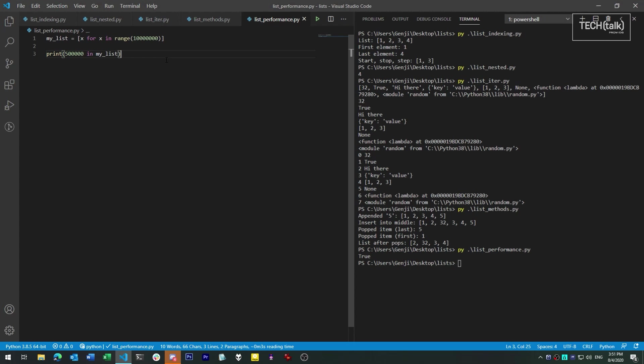So to that end, the best way to test for membership, the presence of an object in a collection, is to use a dictionary or a set rather than a list.